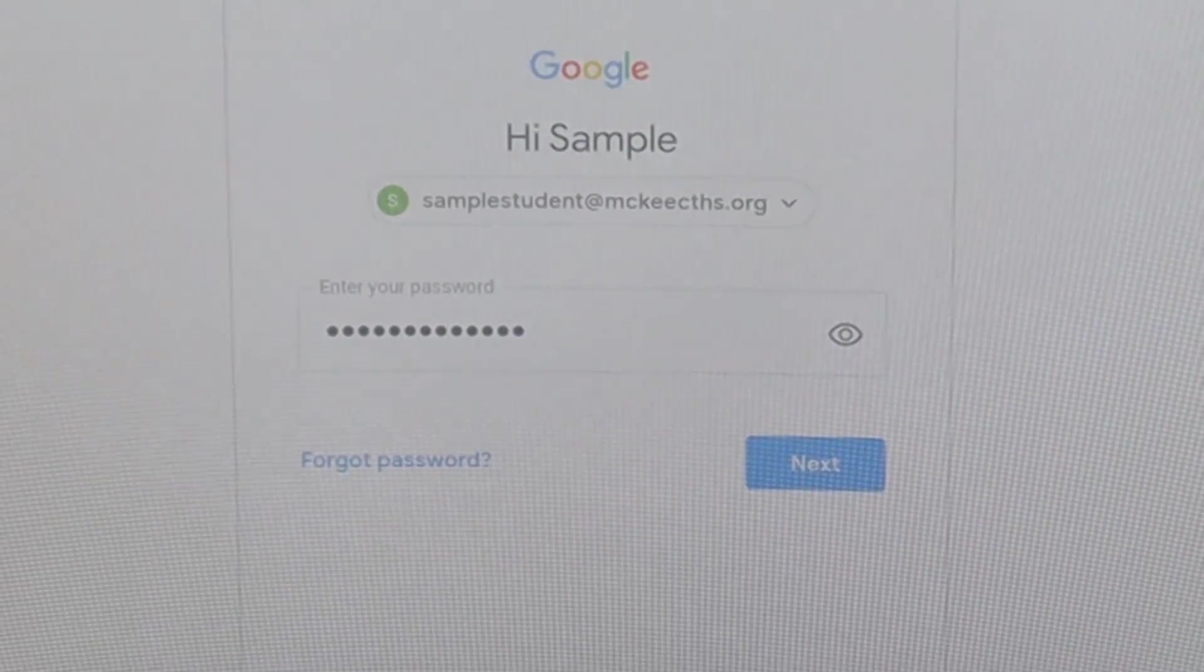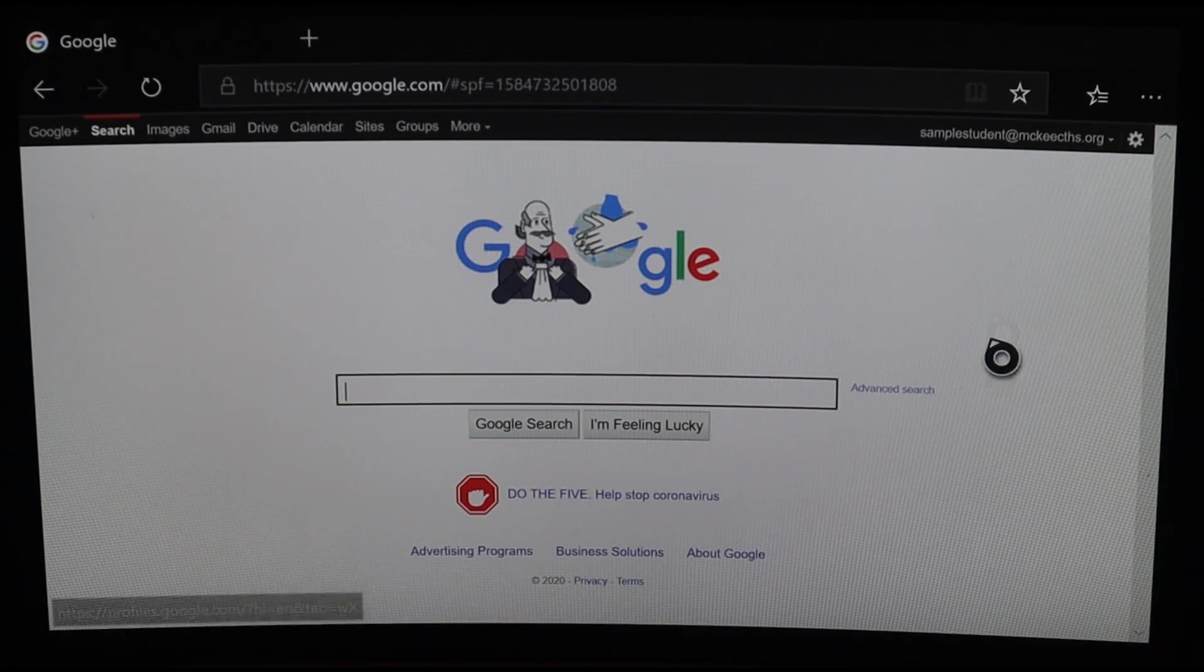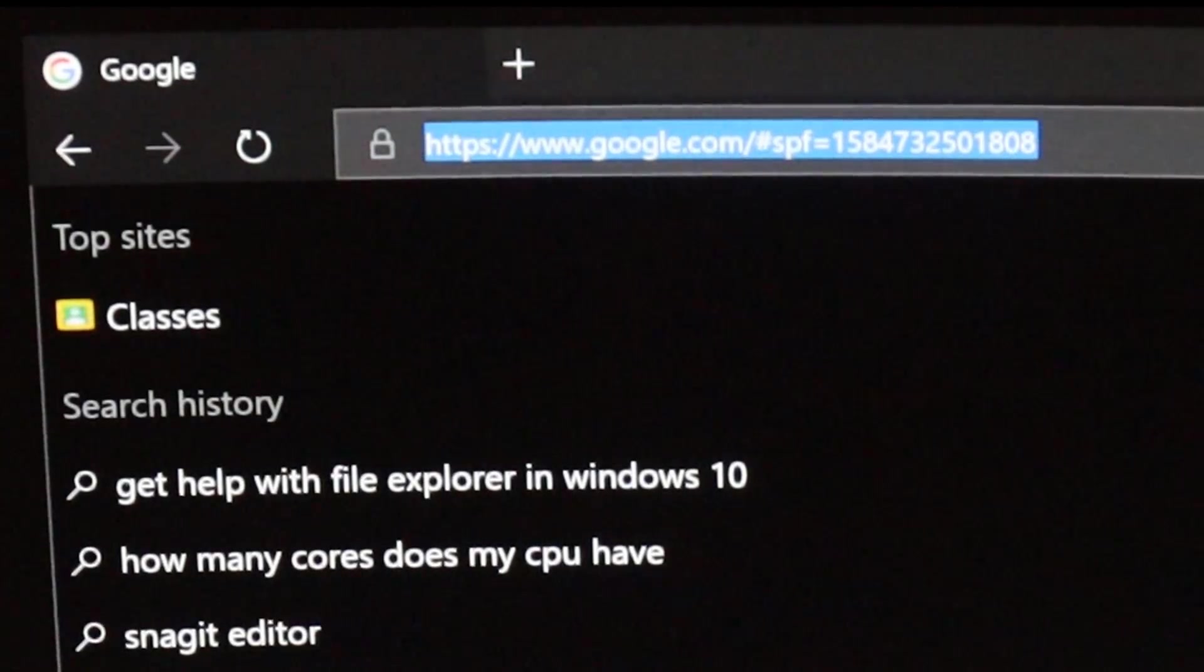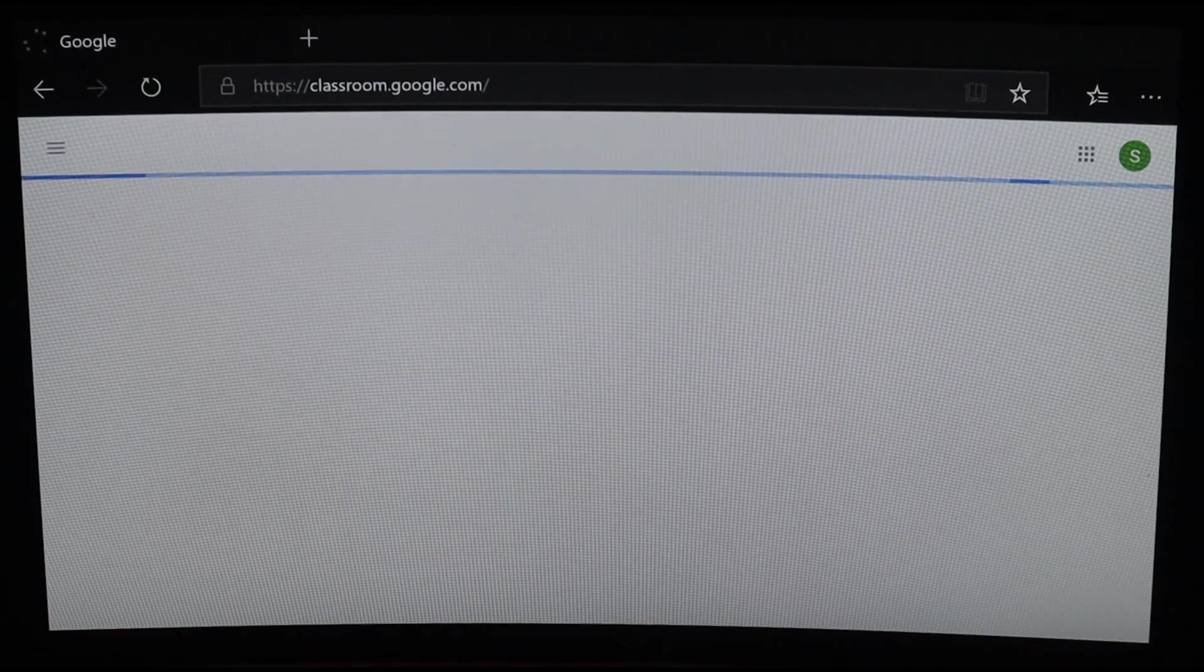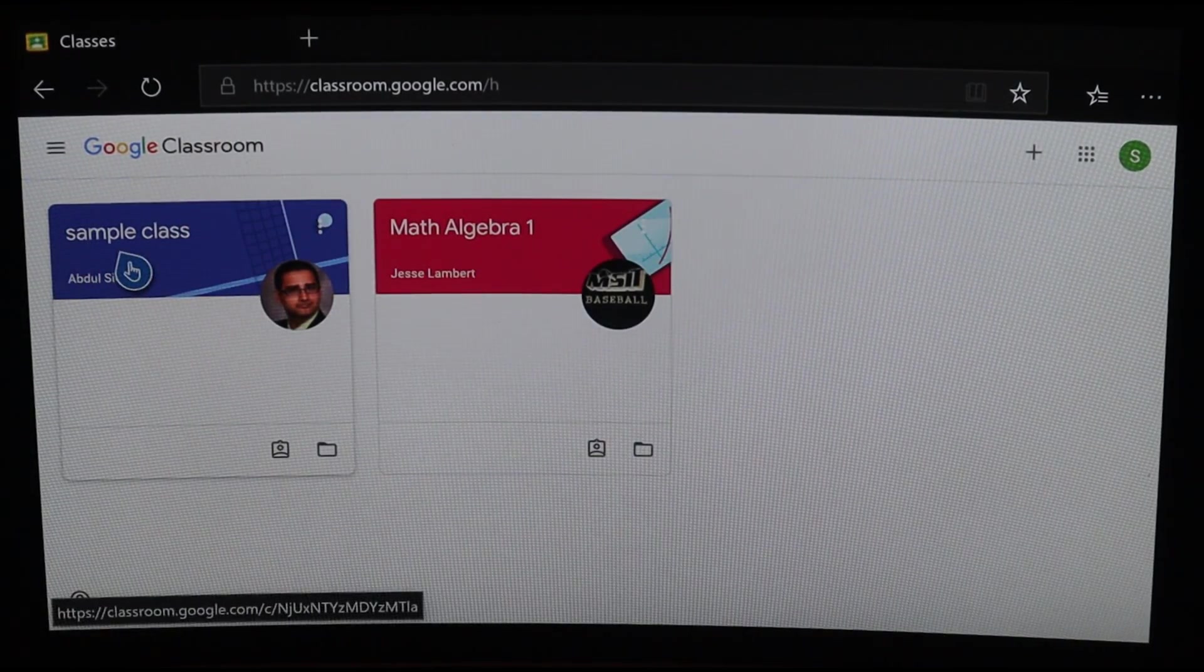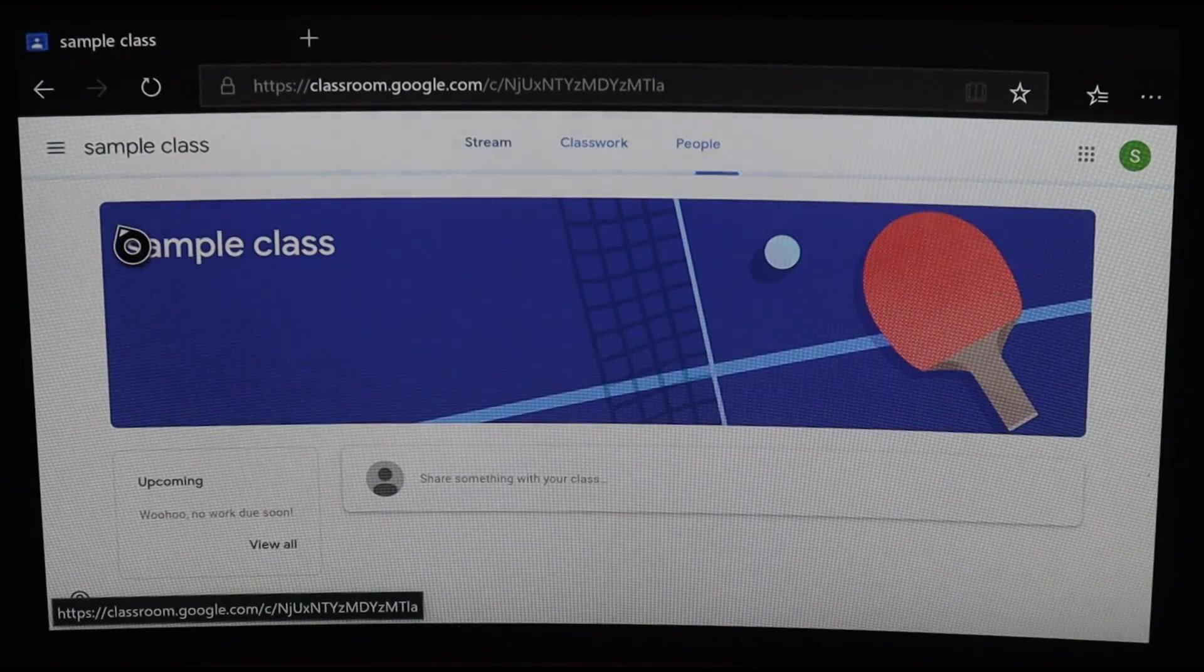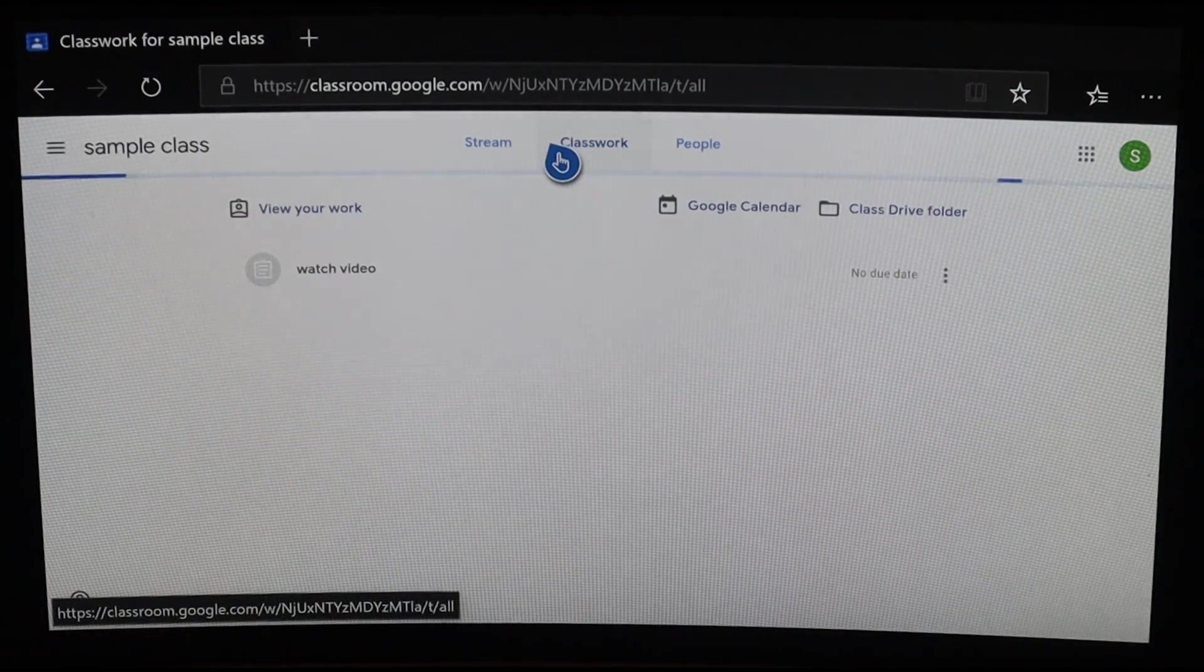Once signed in, use your controller to scroll to the top and enter classroom.google.com. Enter the class where you have to do homework. At the top right, click on Classwork to see the assignment.